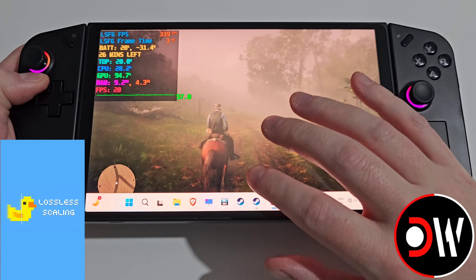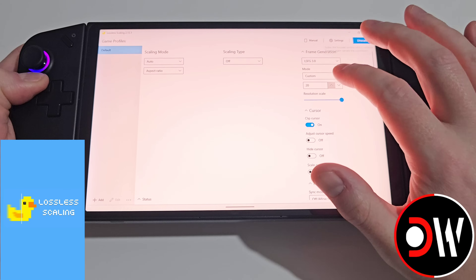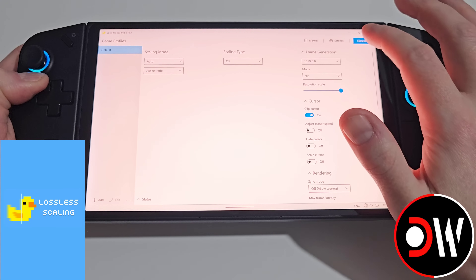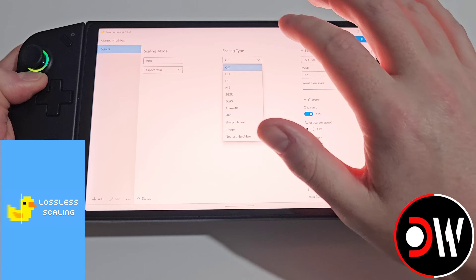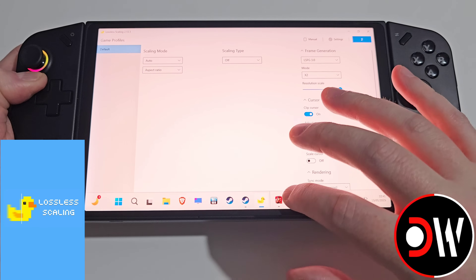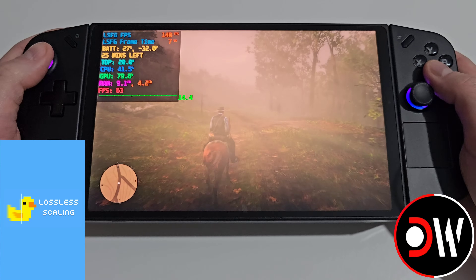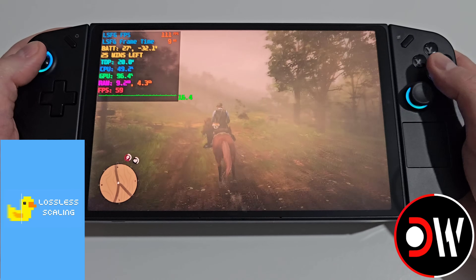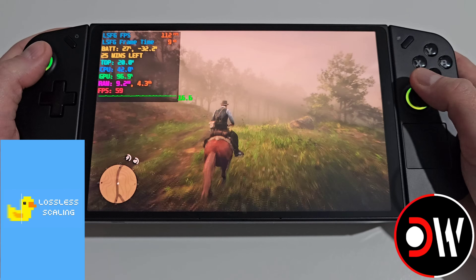Going back and putting it on 2x frame generation with FSR on in-game, we're getting 120 FPS and it looks clean.